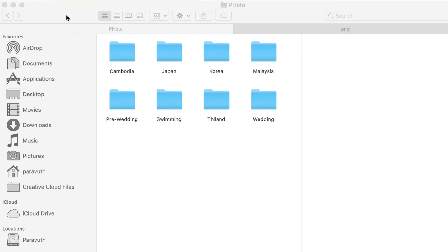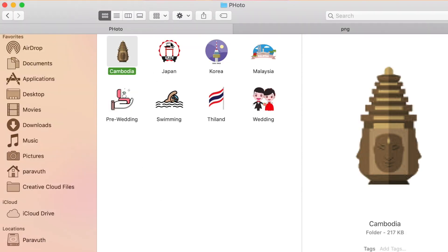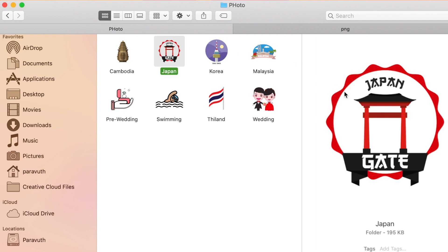Hi everybody, welcome back to my channel. In today's video I'm going to show you how to change the icons of the folders on your Mac OS — how to change from this to this. So without further ado, let's get started.